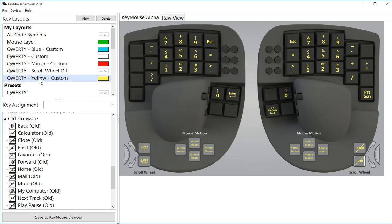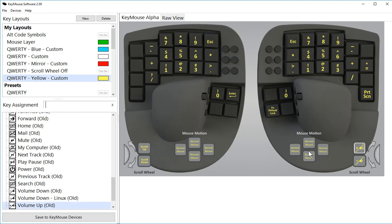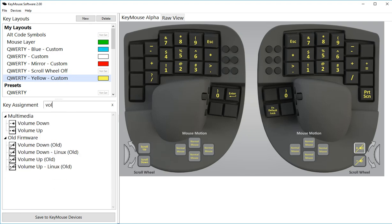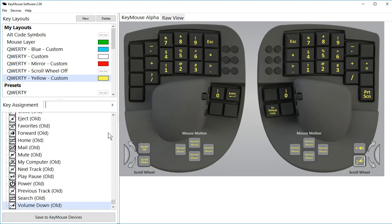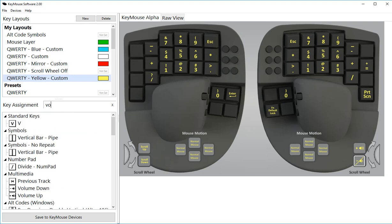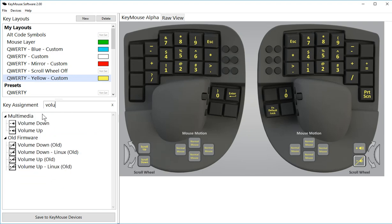You can see in my custom layout here this has the old codes on it, so I'm going to need to click on like this volume up and I'll just do a search for volume up so that just remaps it from the old code to the new code. I'll click on this one and do volume down, and that sets those to the new codes.